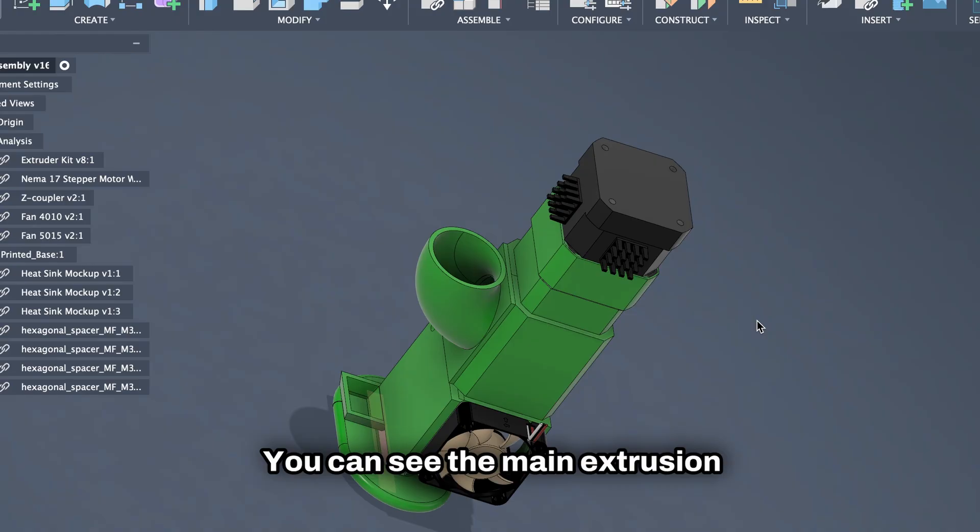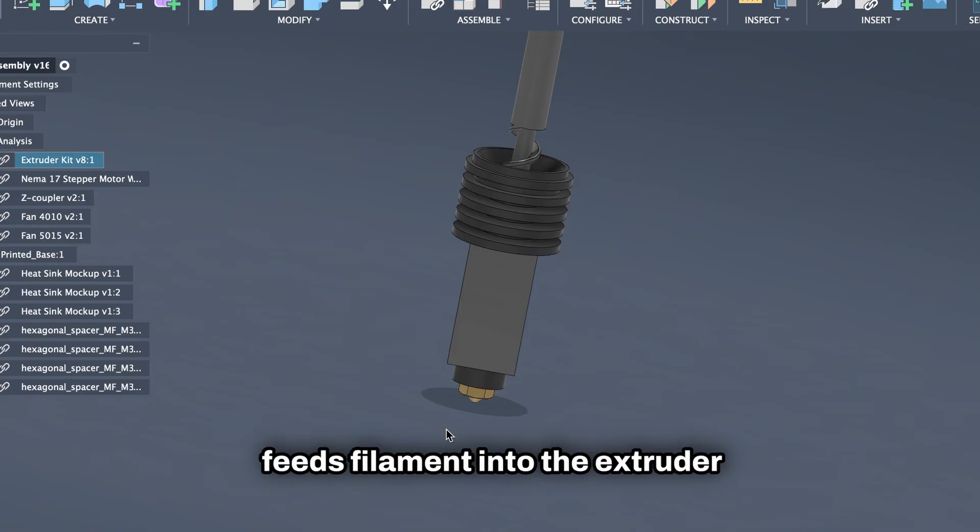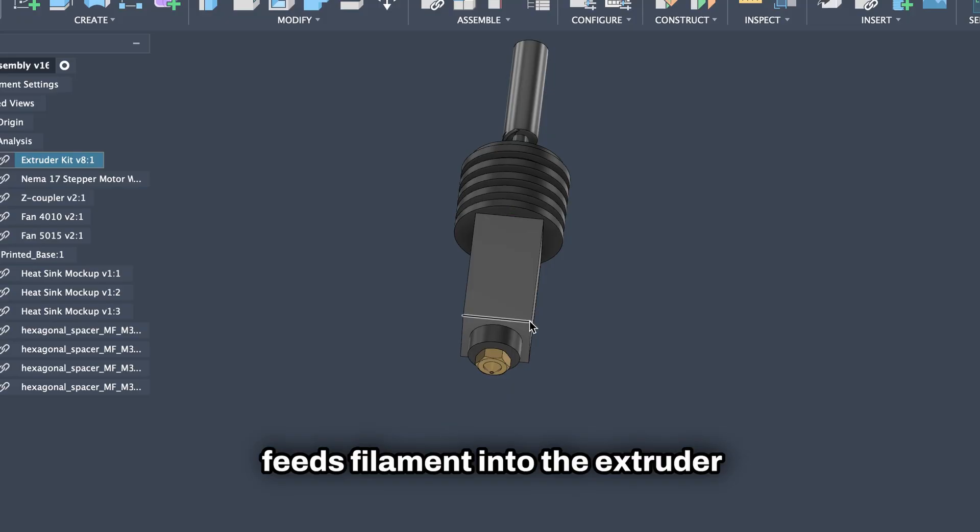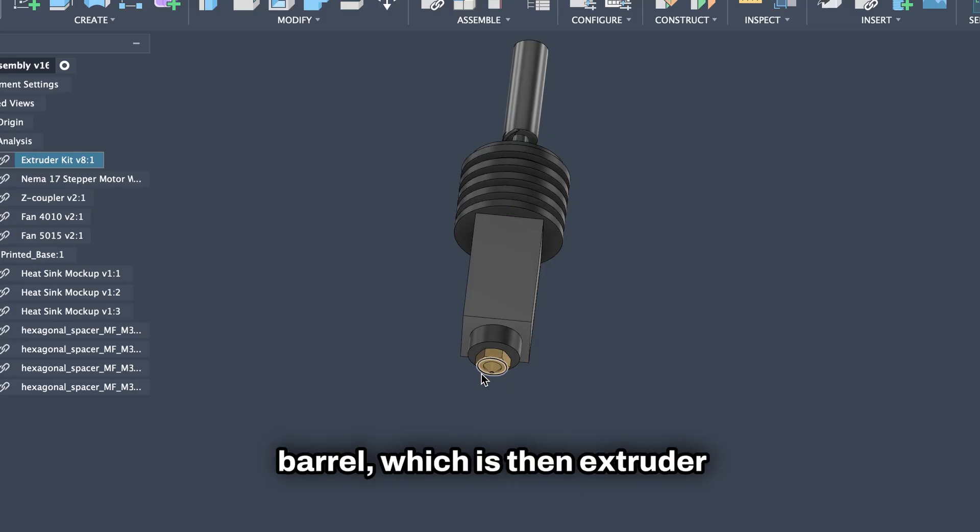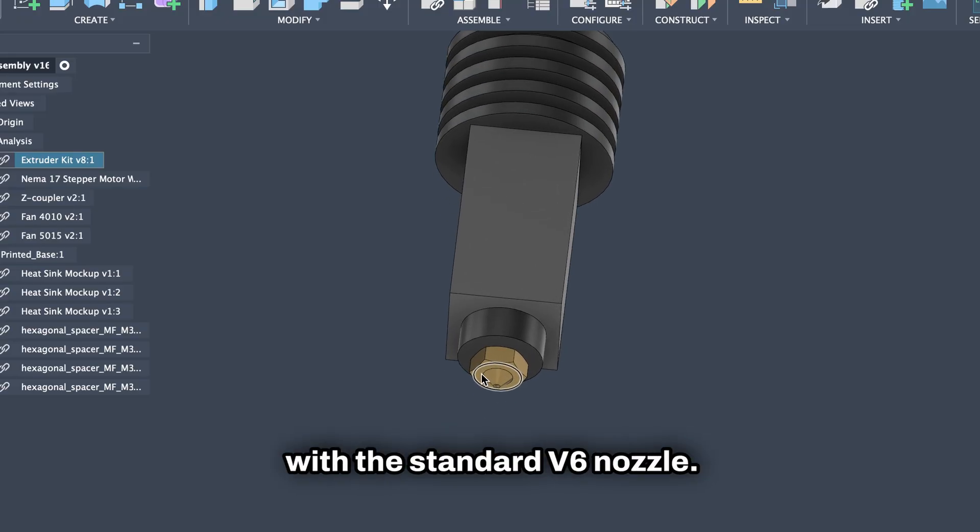You can see the main extrusion system is pretty straightforward. There is an extruder auger that feeds filament into the extruder barrel, which is then extruded with the standard V6 nozzle.